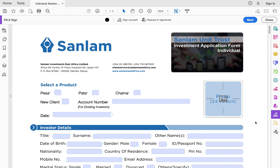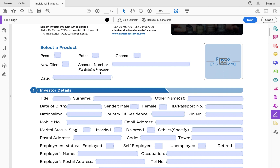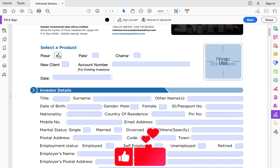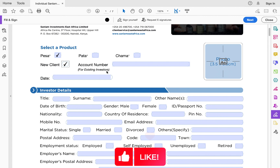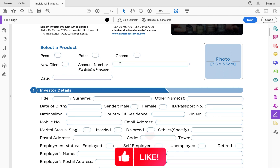Now let's get into filling this individual application form. On the first page you'll be asked to select a product. You should select Pesa Plus, because Pesa Plus is their money market fund. Chama Plus is their balanced fund. So for the money market fund, you click Pesa Plus. Then you're supposed to click 'New Client,' but if you're already an existing client or existing investor with Sanlam, you'll go ahead and capture your account number.